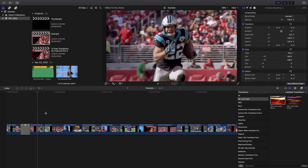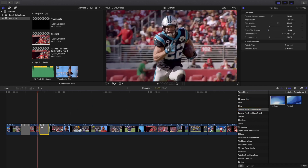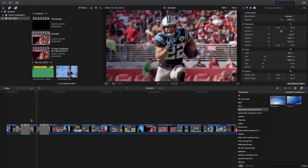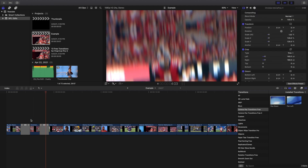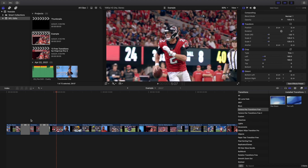The next one is the camera pan. Let's apply the camera pan down. There's the camera pan down playing on the clip.